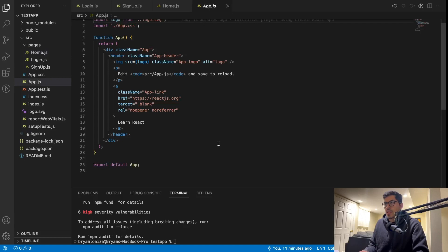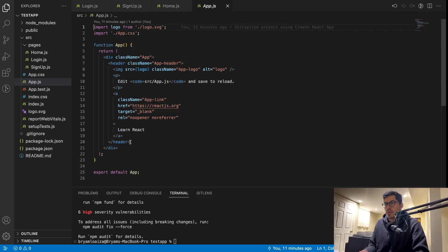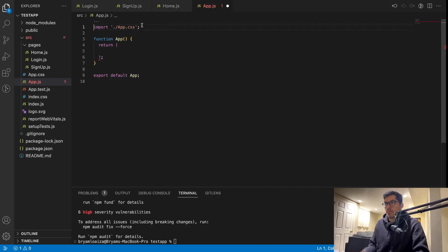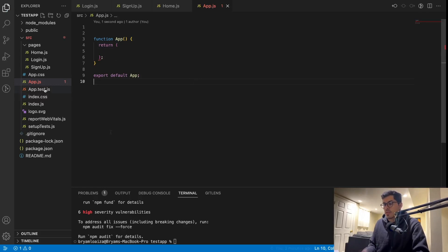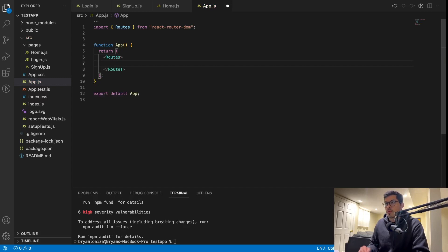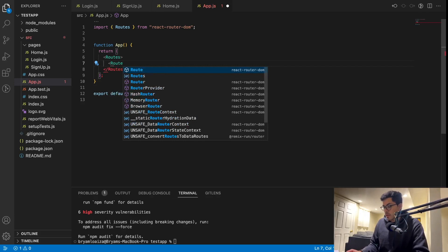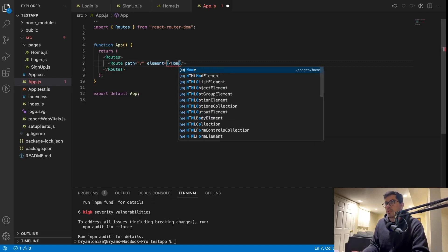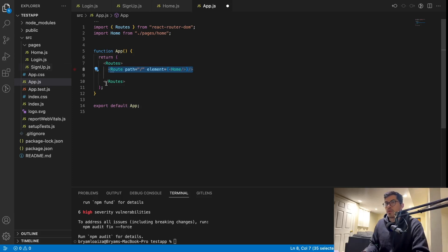Now we need to add the routes to those pages. So we'll go back to app.js — this is where we're going to be adding all the routes. We'll just have the return, and this is where we're going to be adding our routes. So now what we want to do is use the Routes component, which comes from react-router-dom. This is how you set the route: you need an element and you need a path. The path of the home page is just going to be slash. Then you set the element — the component here — and this is going to be the Home component. Just make sure that you import it.